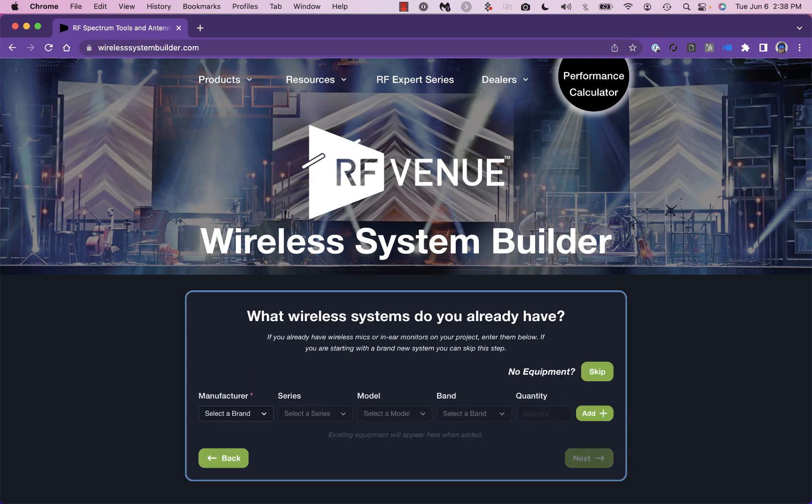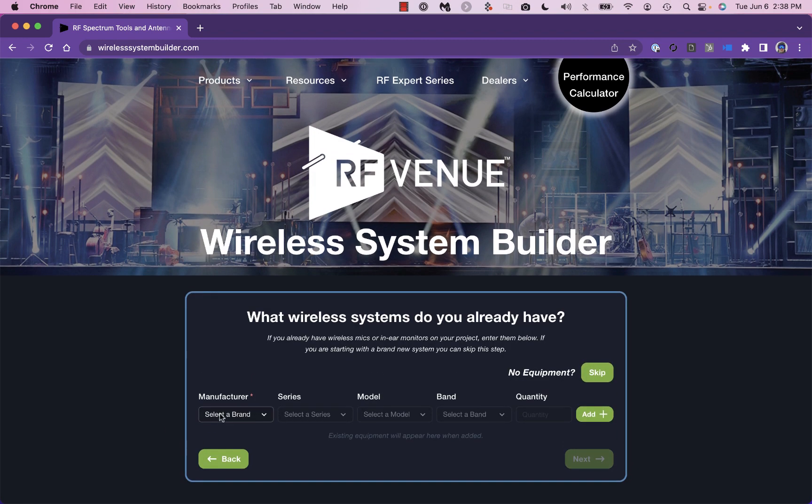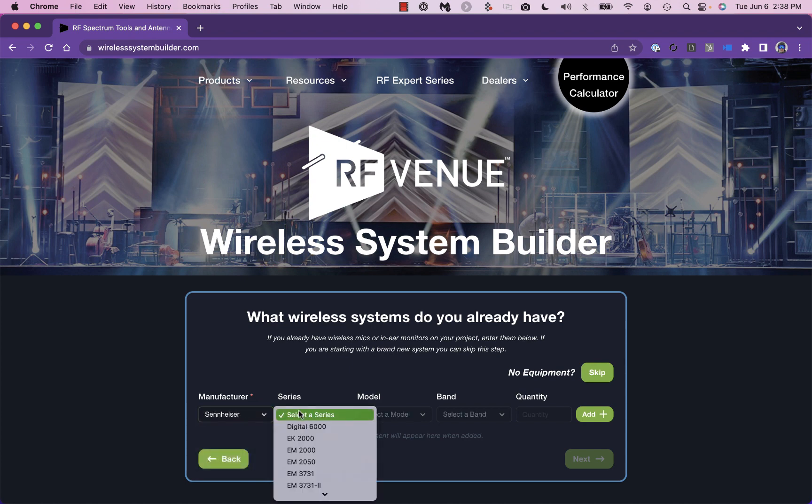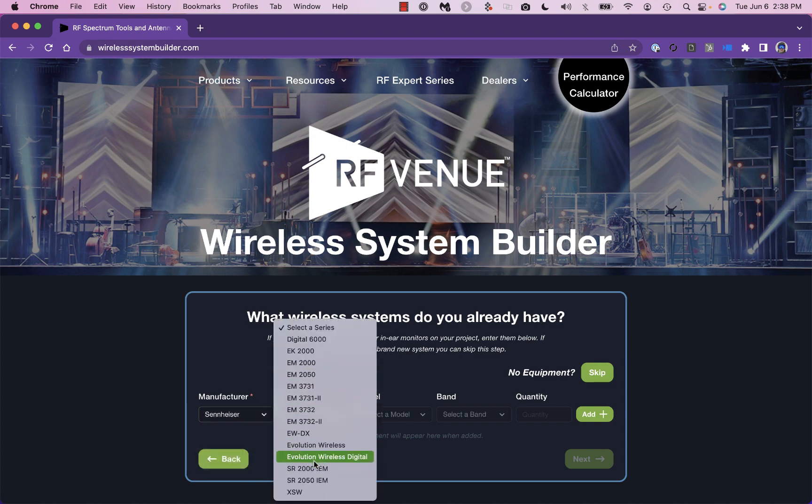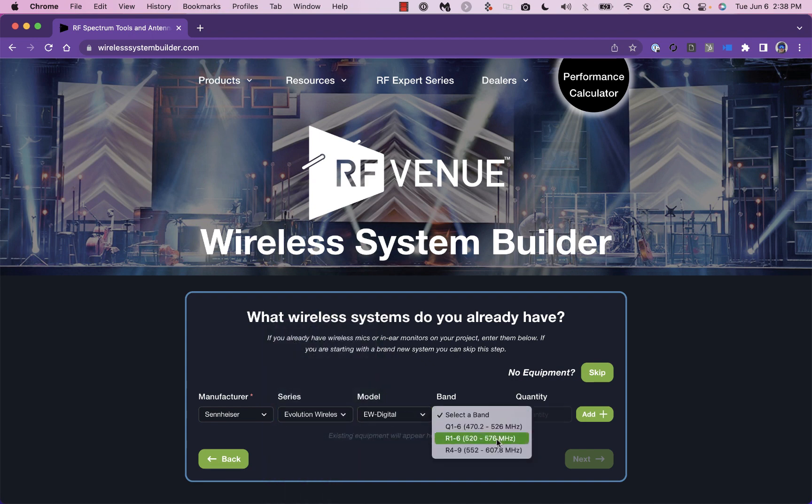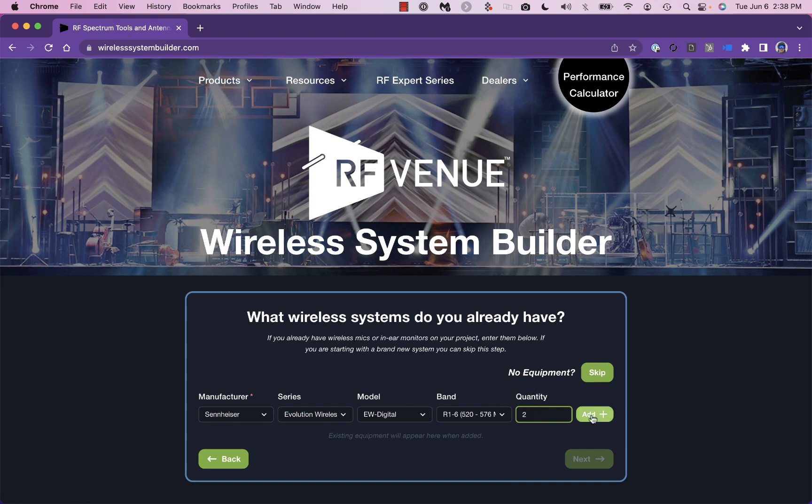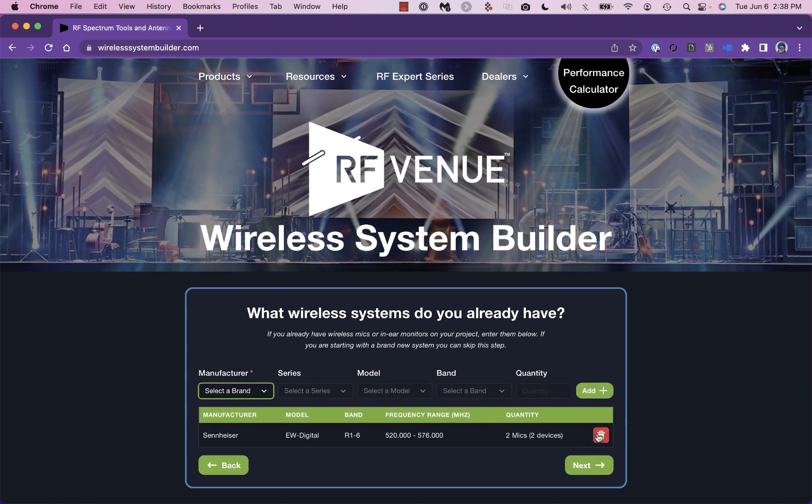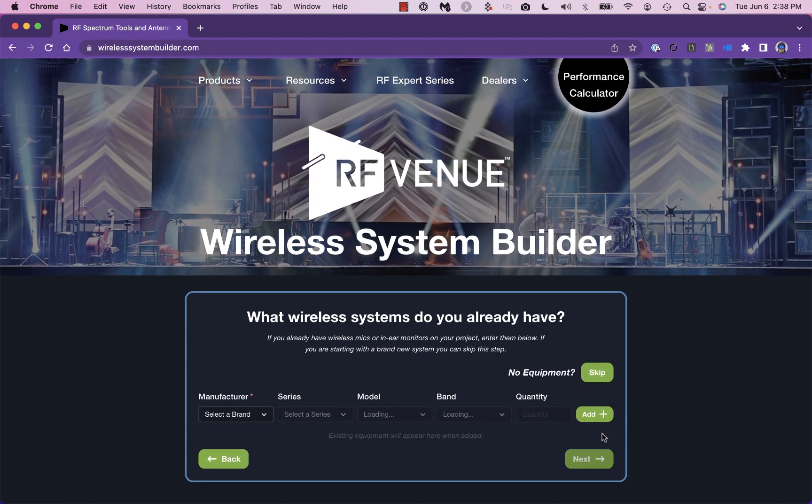Next, select any existing wireless microphones or in-ear monitors you already have at the venue. If you're designing a new system, just click the skip button to move to the next page.